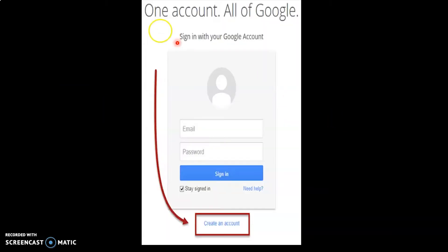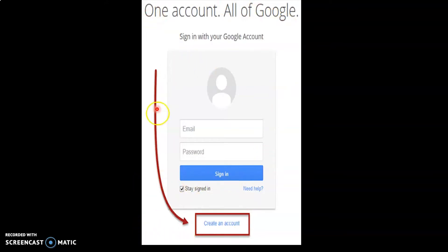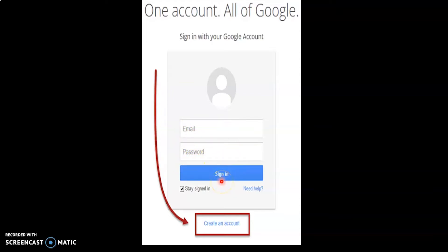First you have to log in. If you already have an email ID, you can just type your email ID and password and then click Sign In. Now if you want to create an email ID, first you have to click the option 'Create an account'.